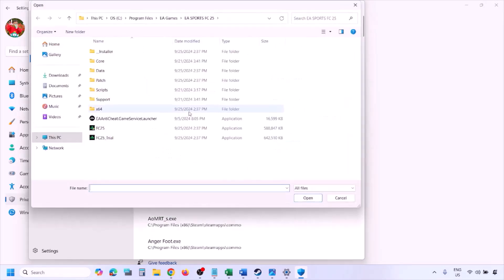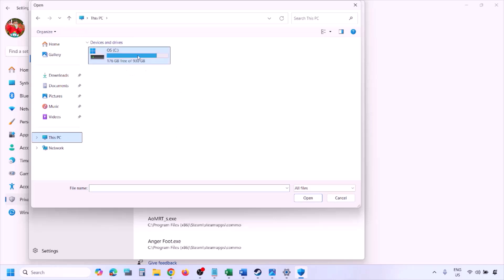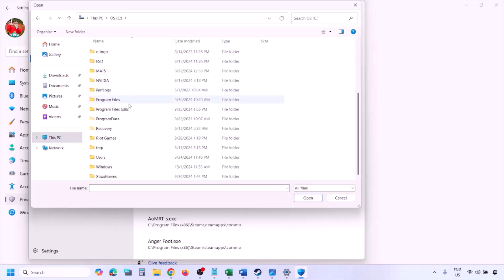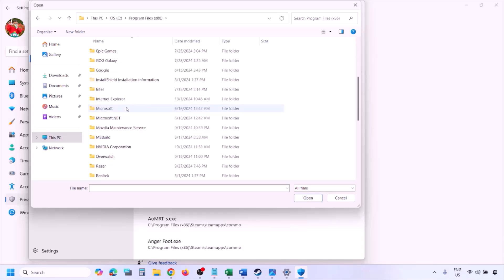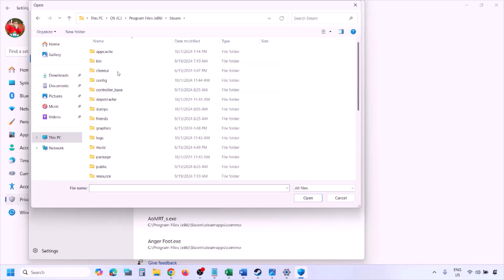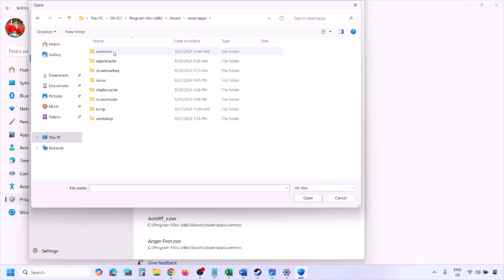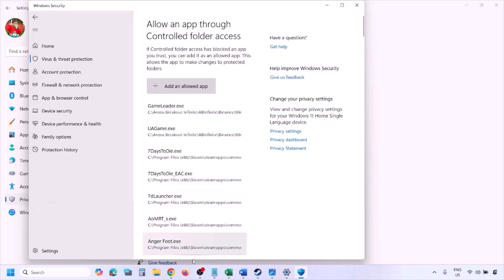Click on Add an Allowed App, then Browse All Apps. Go to the game installation folder — open your drive, Program Files, Steam folder, steamapps, common, then the game folder — and select the game exe file. Click Open. Once the game is added, launch the game and check.